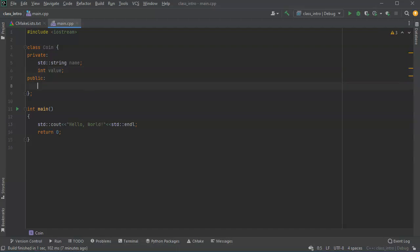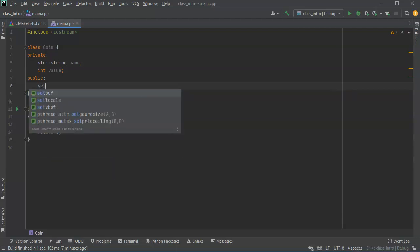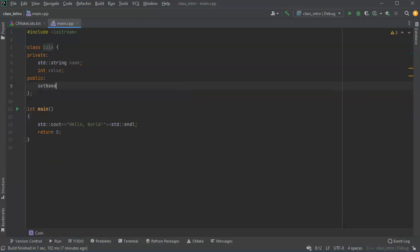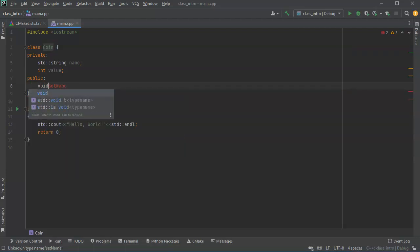All right now in the public I'm going to have some things called getters and setters and these are methods that you can use to get things out of the class or put things into the class. So I'll have a set name method right here and I want this one to be a void set name and what I want to do is receive a name as a string.